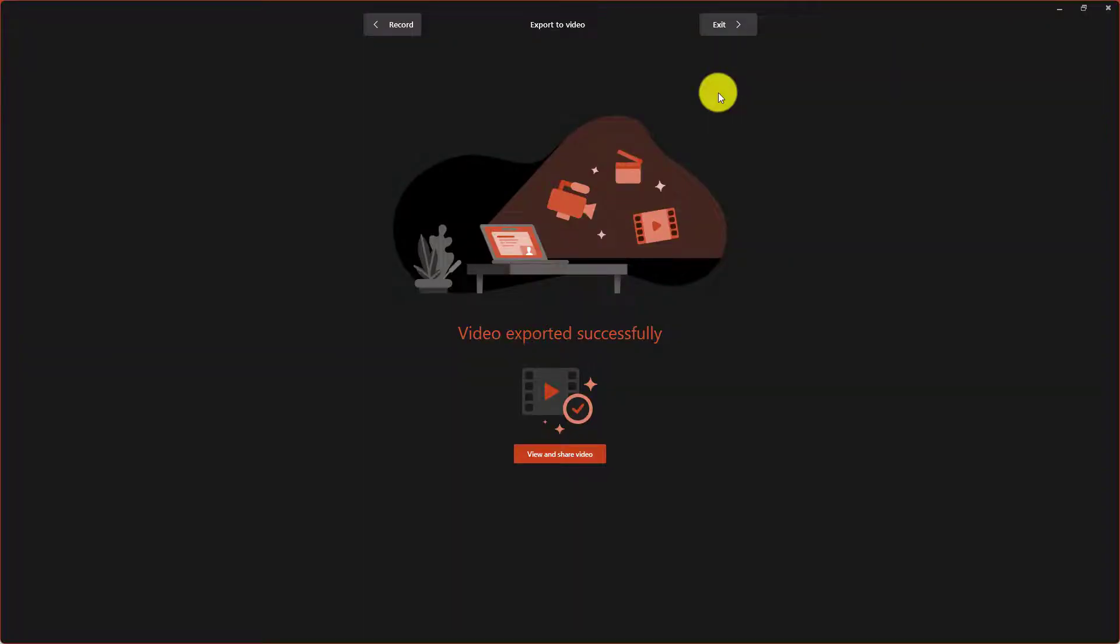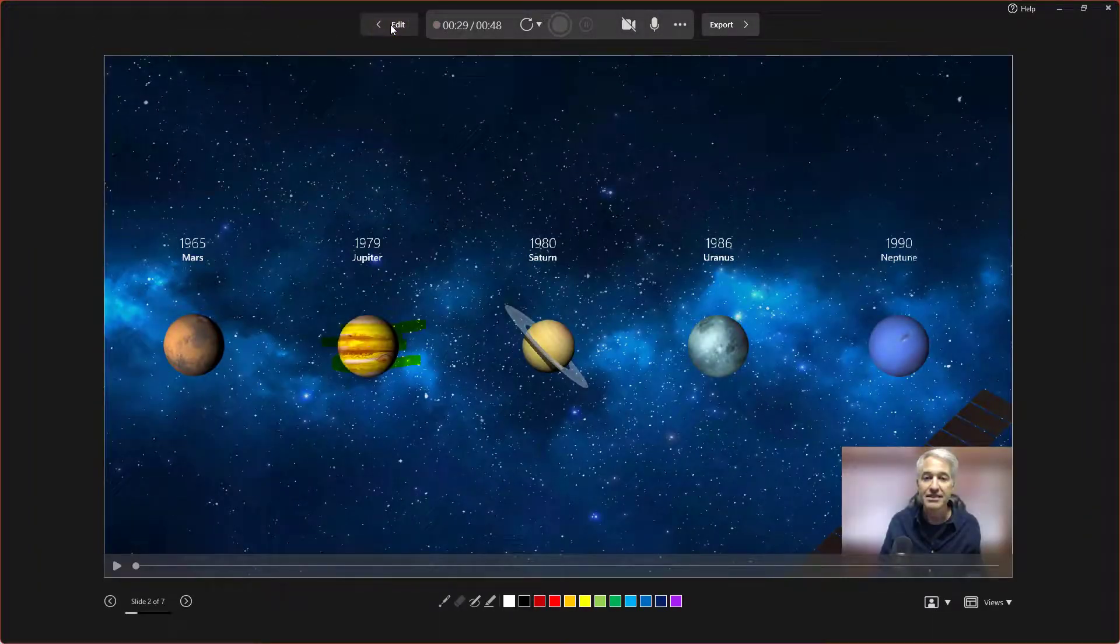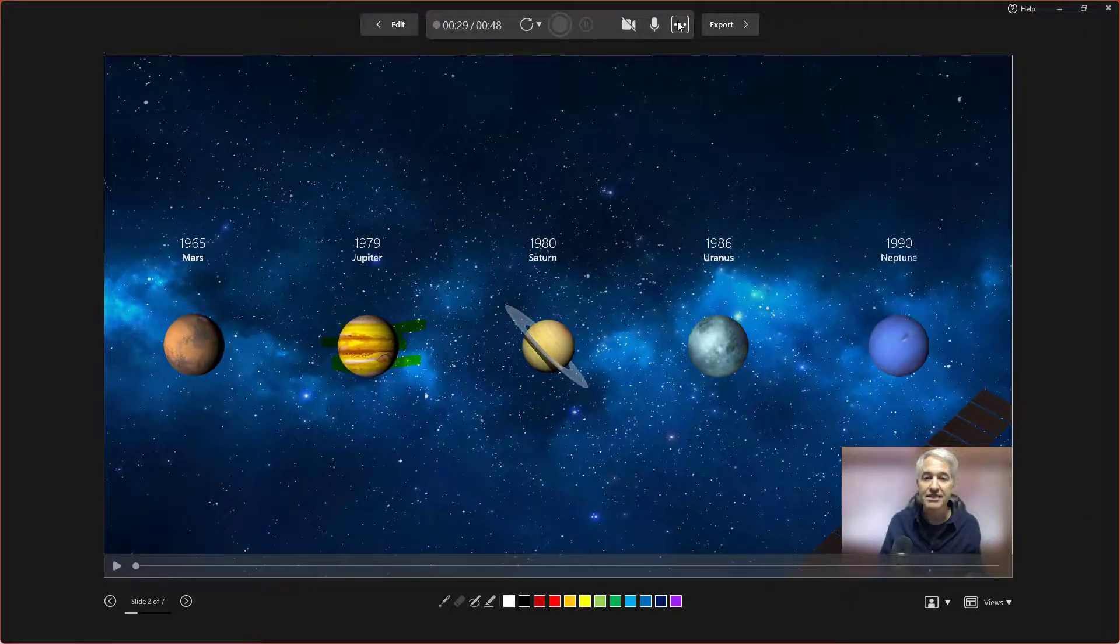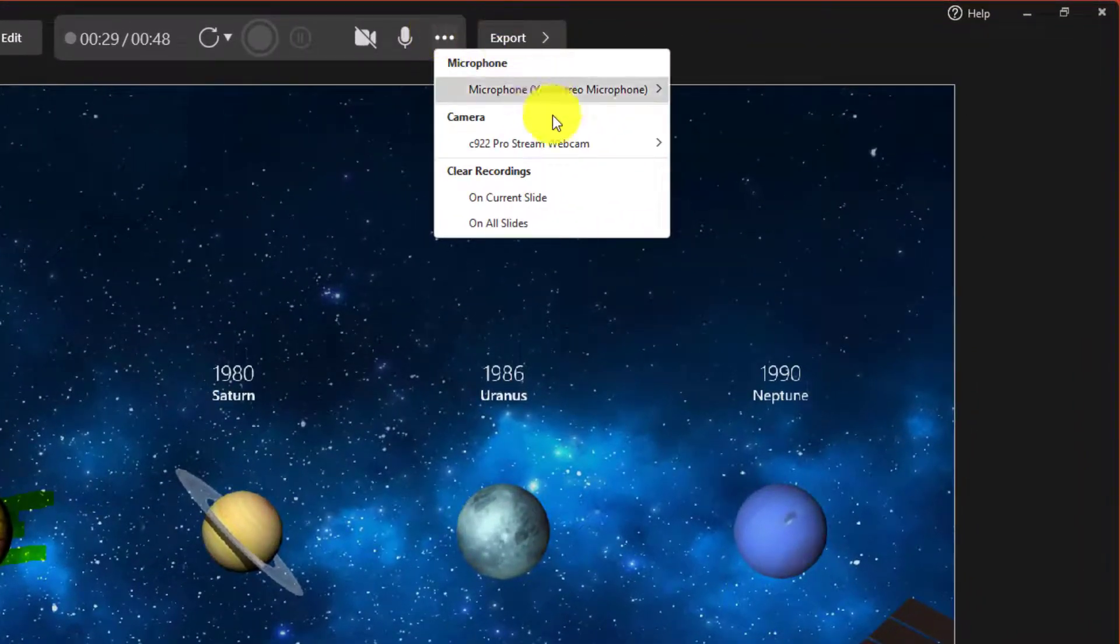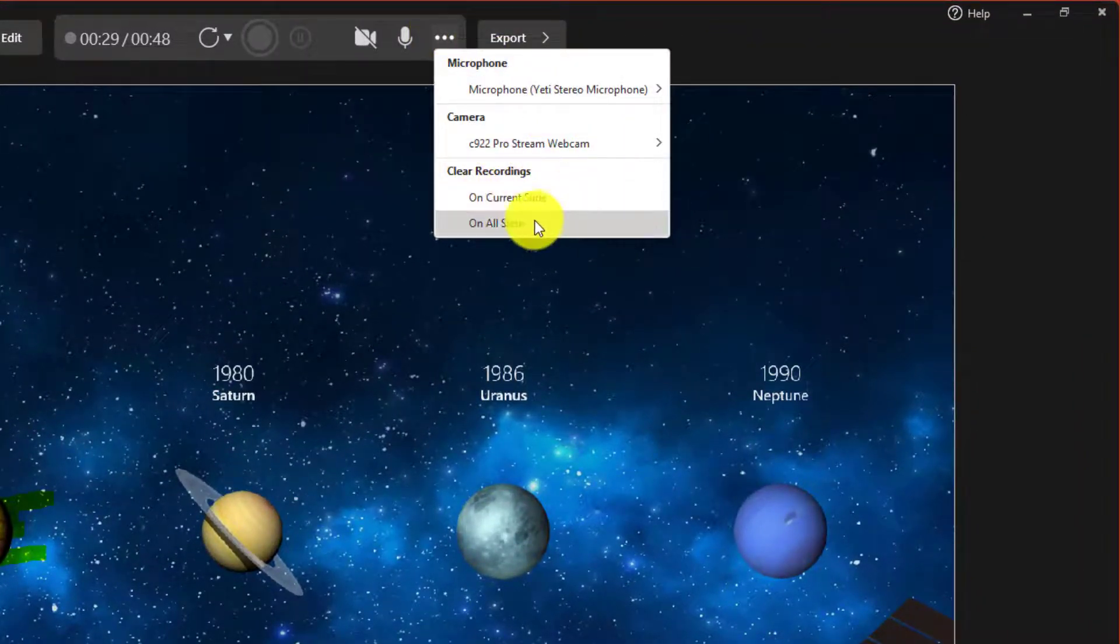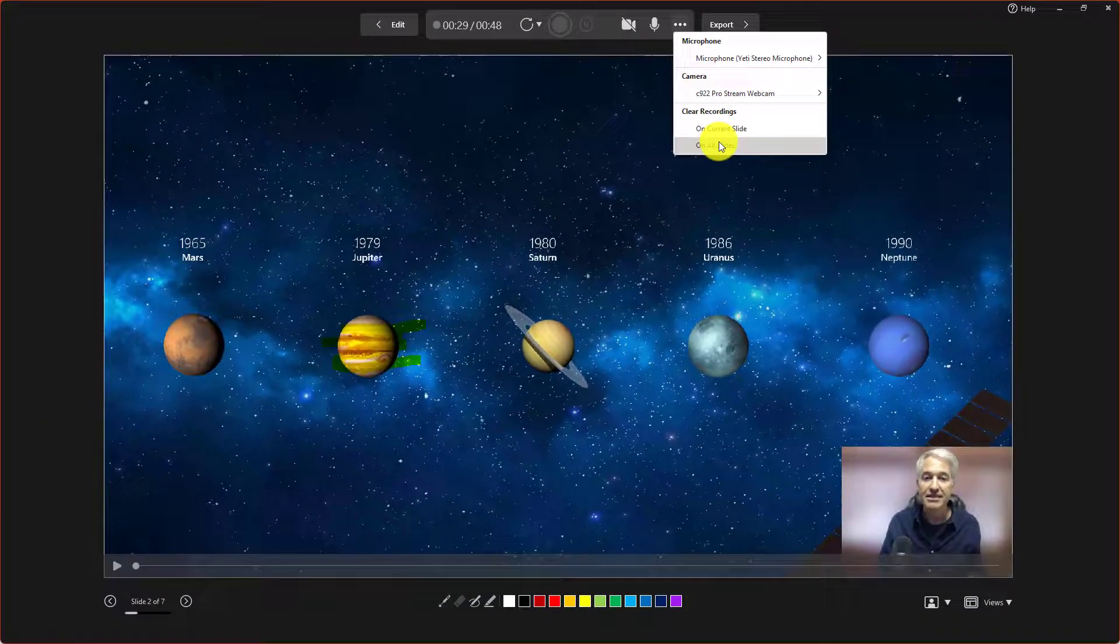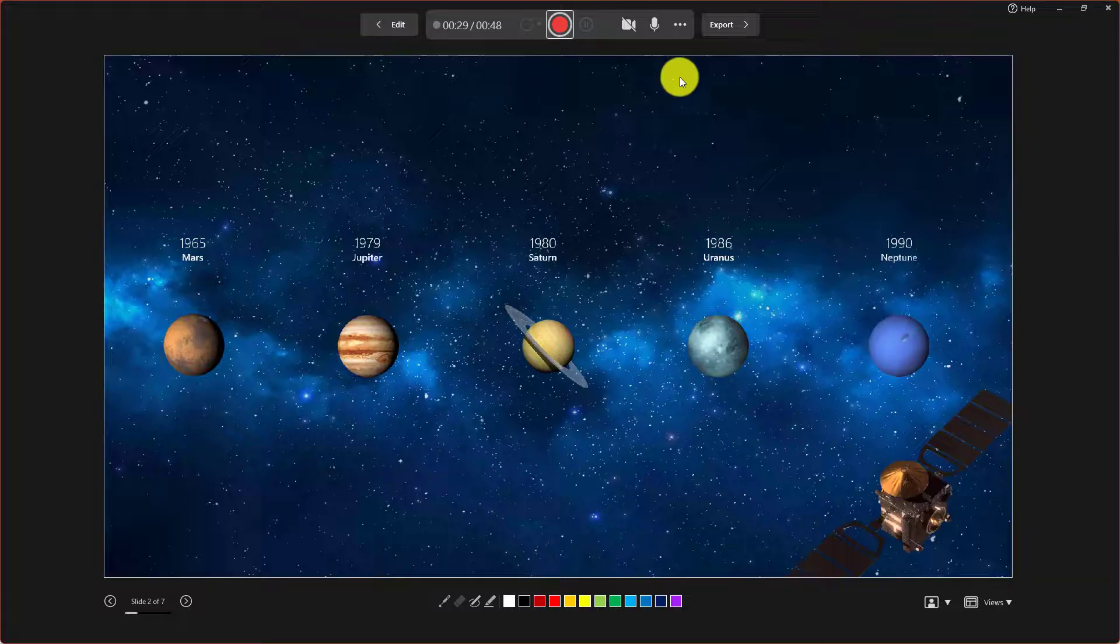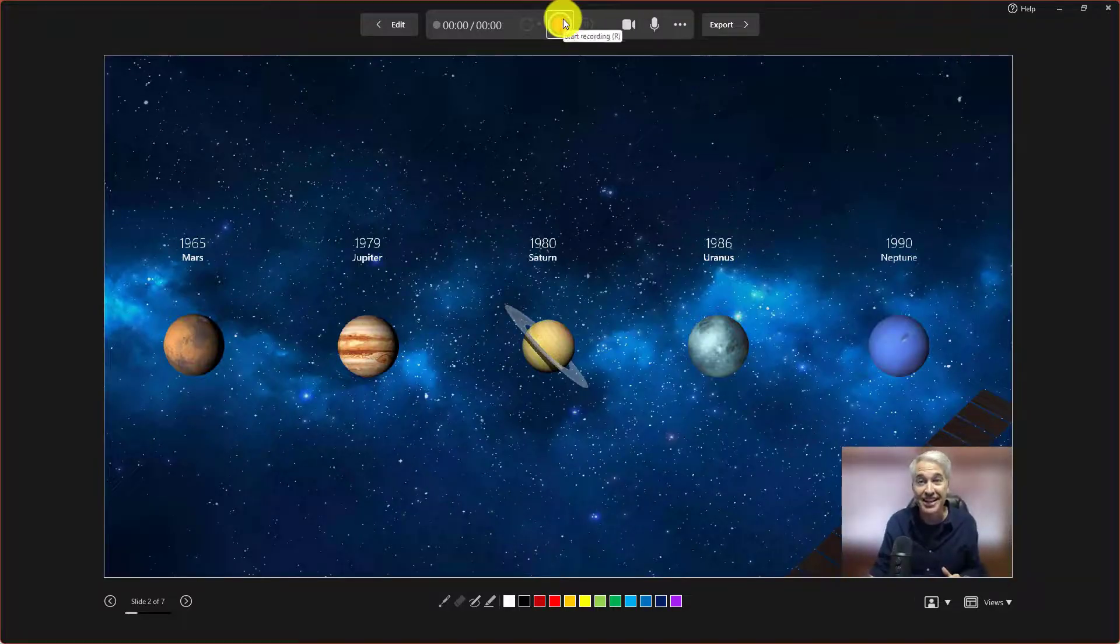Now to go back into your slide recording area, just go hit record again. And if you want to clear out something, maybe you made a mistake or you want to do it again. Very easy to go to the three dot menu. You can clear out the recordings on the current slide or you can say clear out them on all slides. So maybe I want to clear them all out. Hit this. Okay, it's wiped everything. Now I'm ready to start recording again.